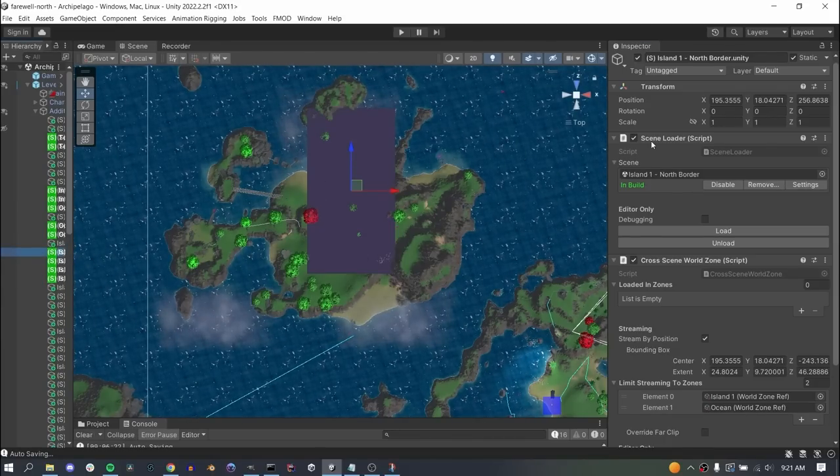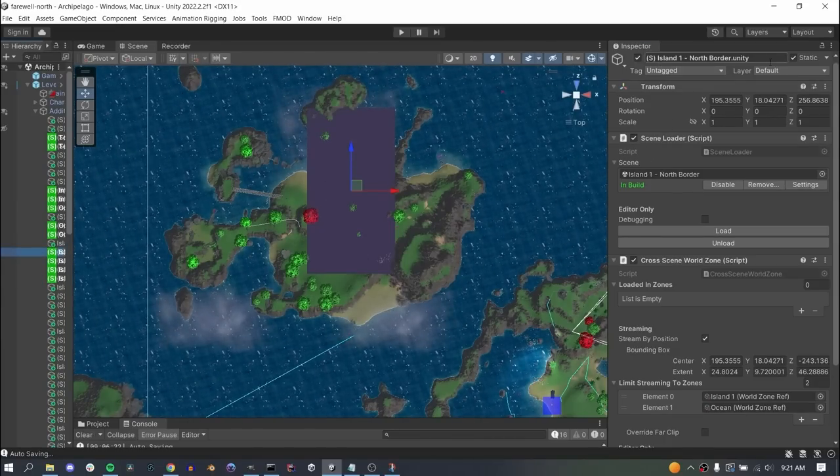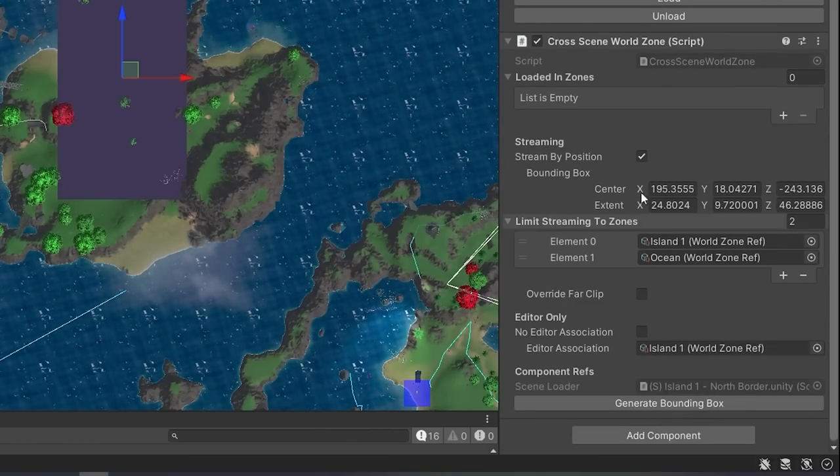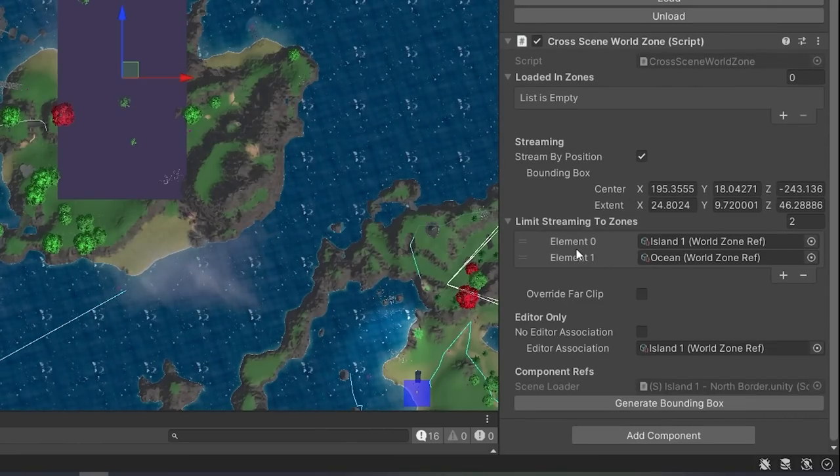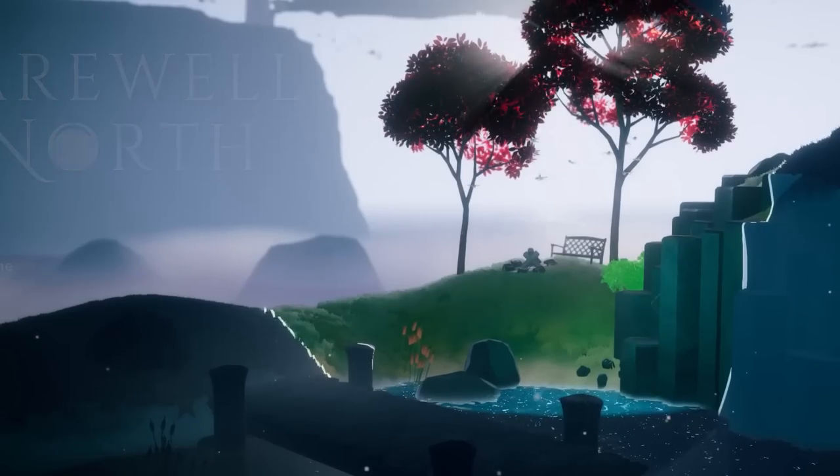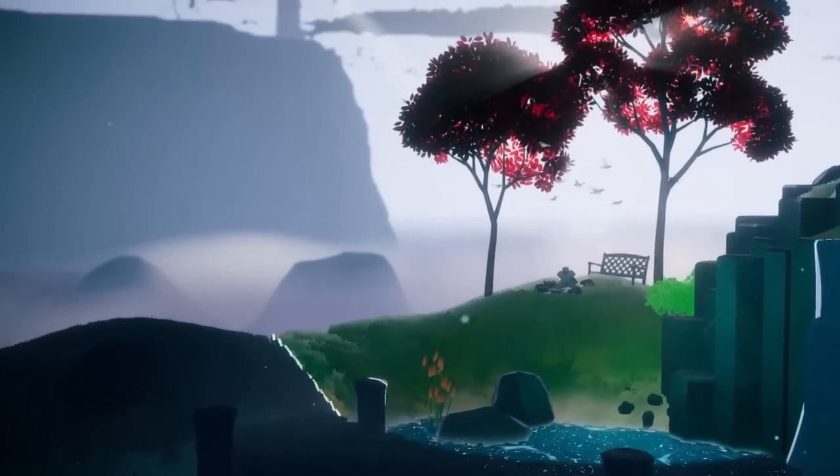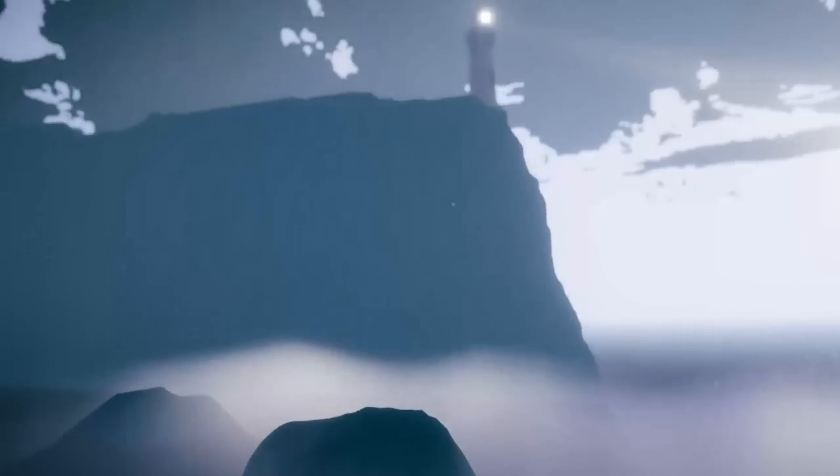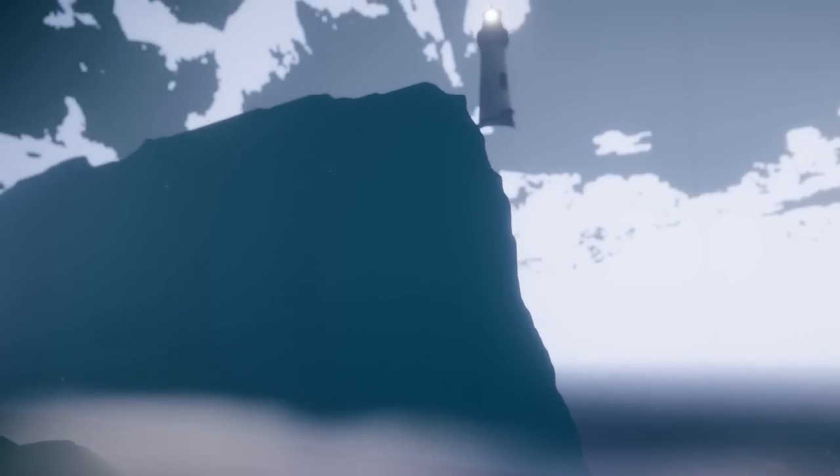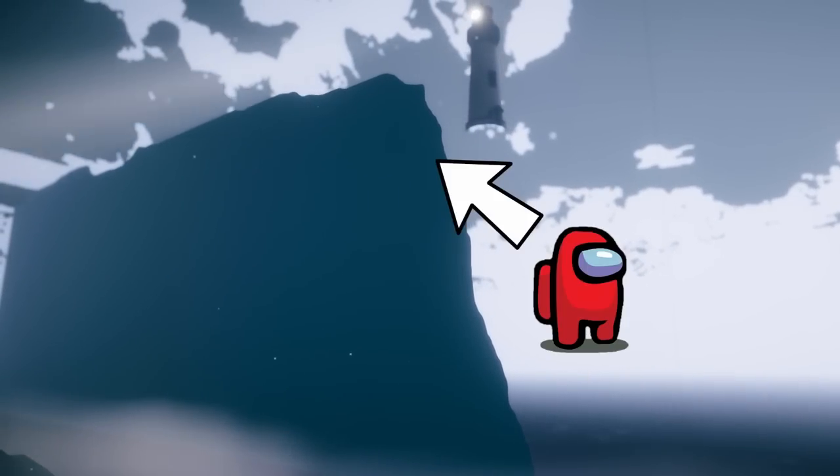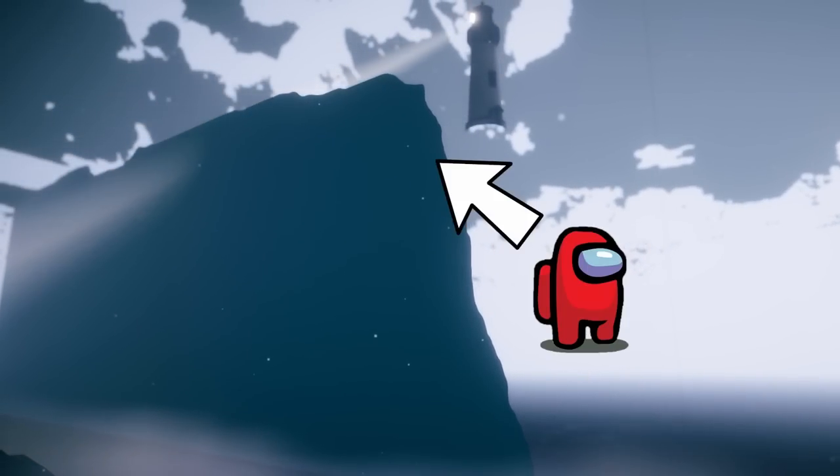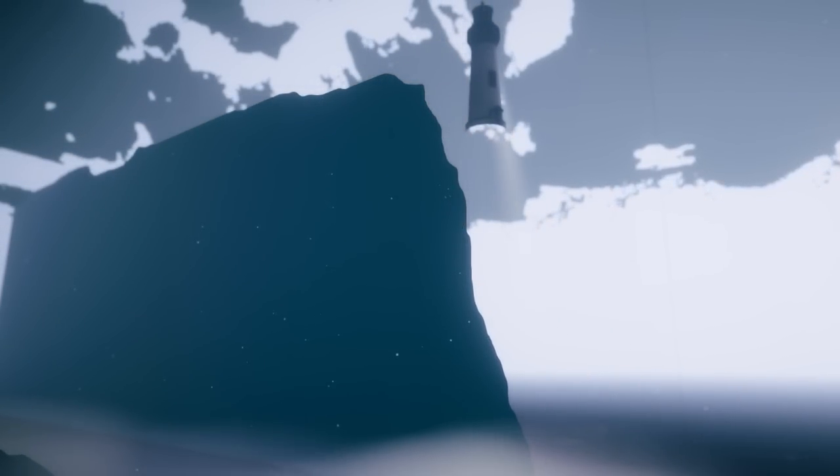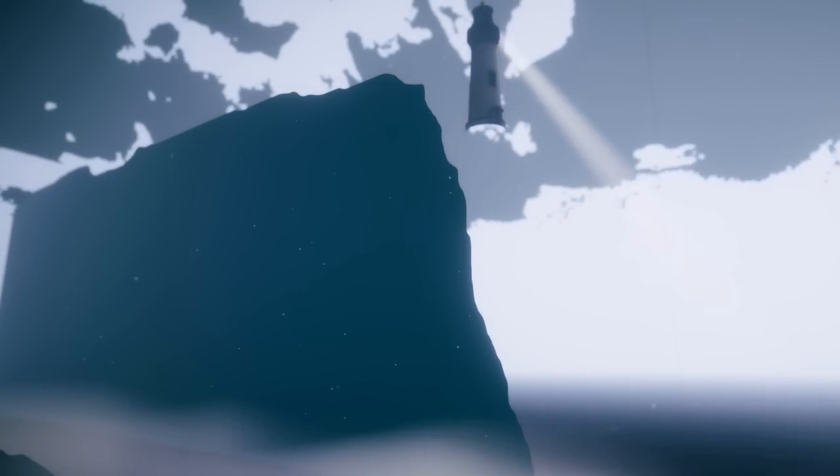I also specify which zones it's valid to stream from. If you're on island 1, there's really no point checking if island 6 should be streamed because it's never going to be true. I also may want to load in an imposter for nearby zones, for instance an imposter island 2 when you're on island 1, so the eligible zones to stream from gives me a lot of flexibility.